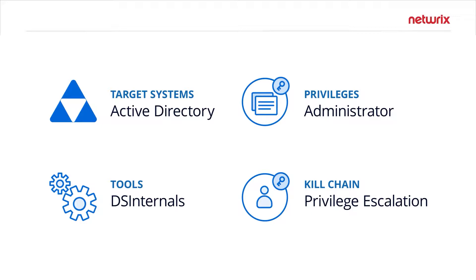If a user is able to abuse a group managed service account, it will most likely lead to privilege escalation or, at the very least, lateral movement throughout your organization.